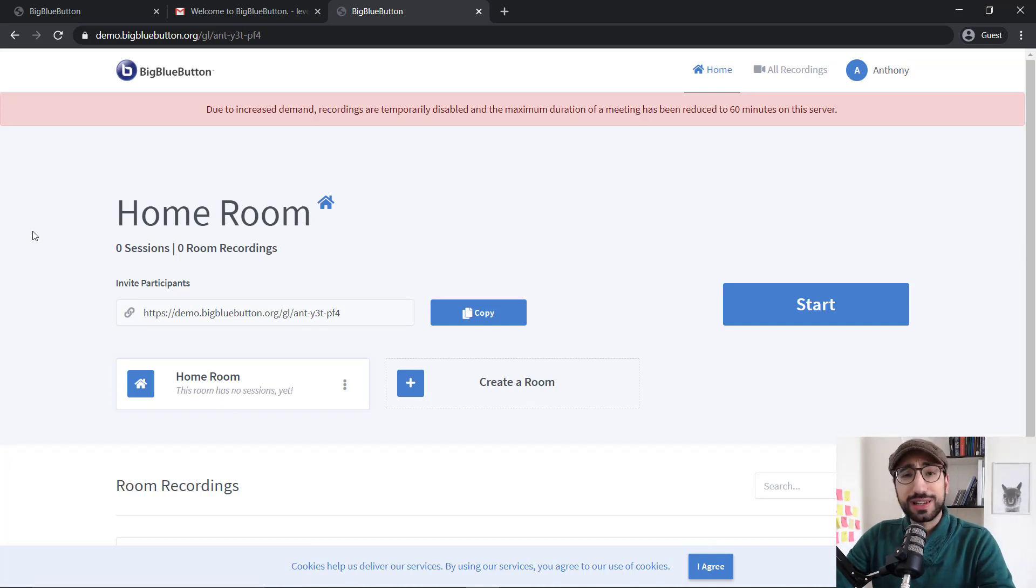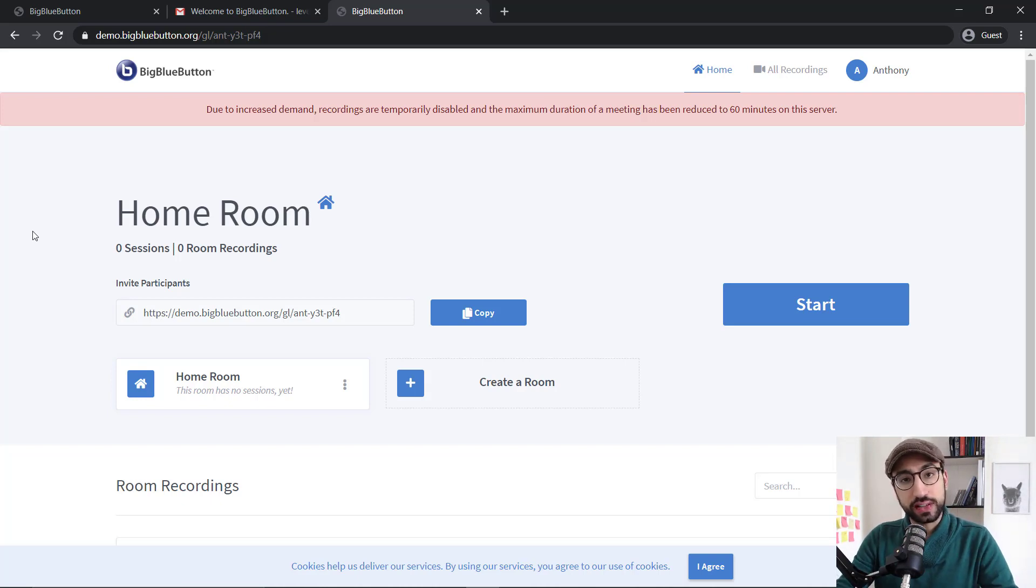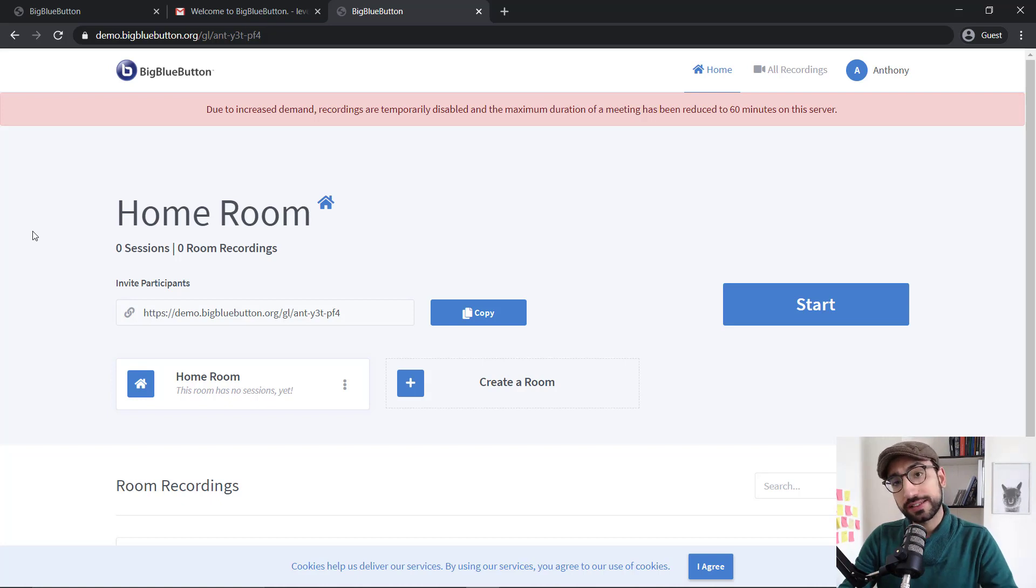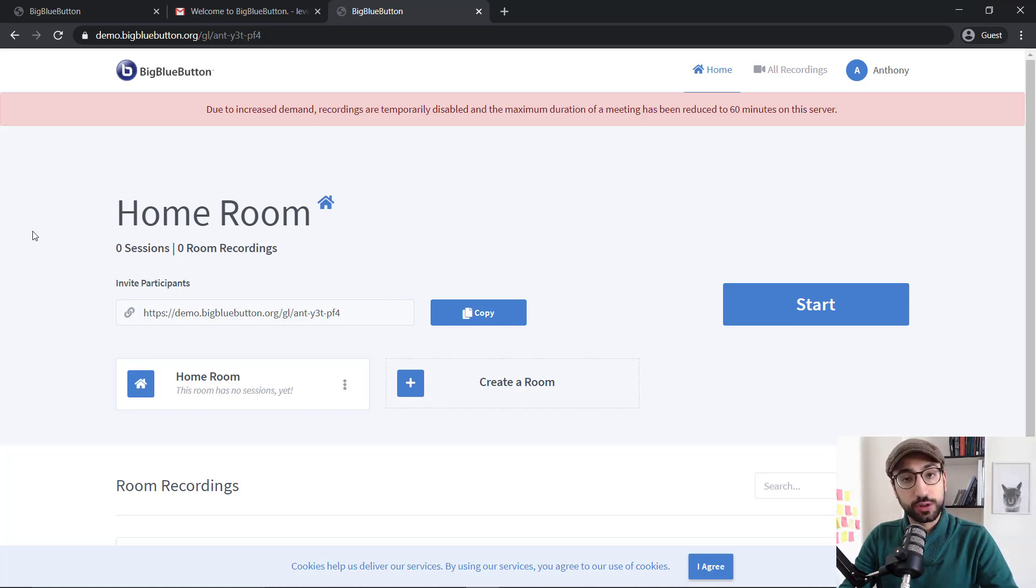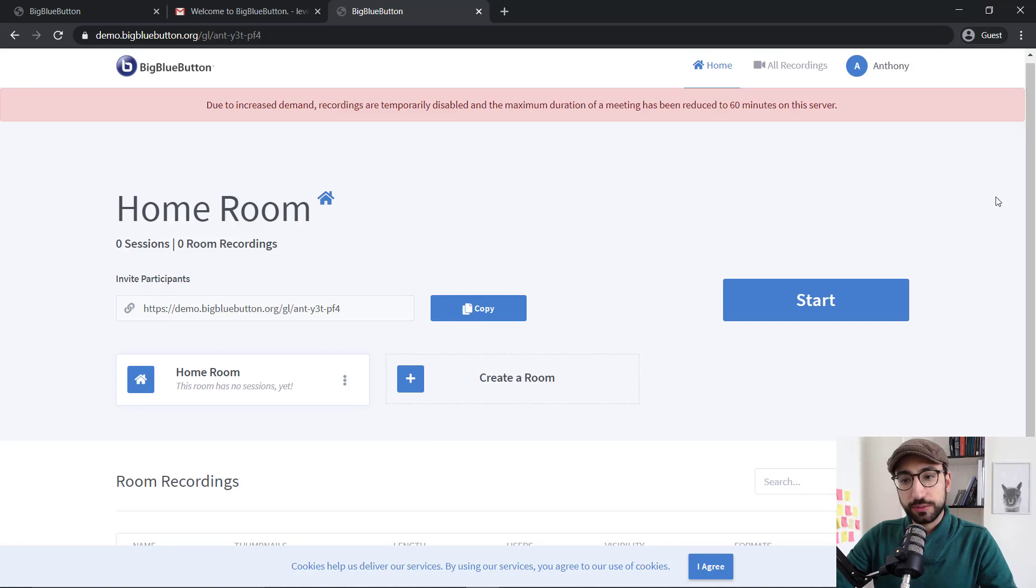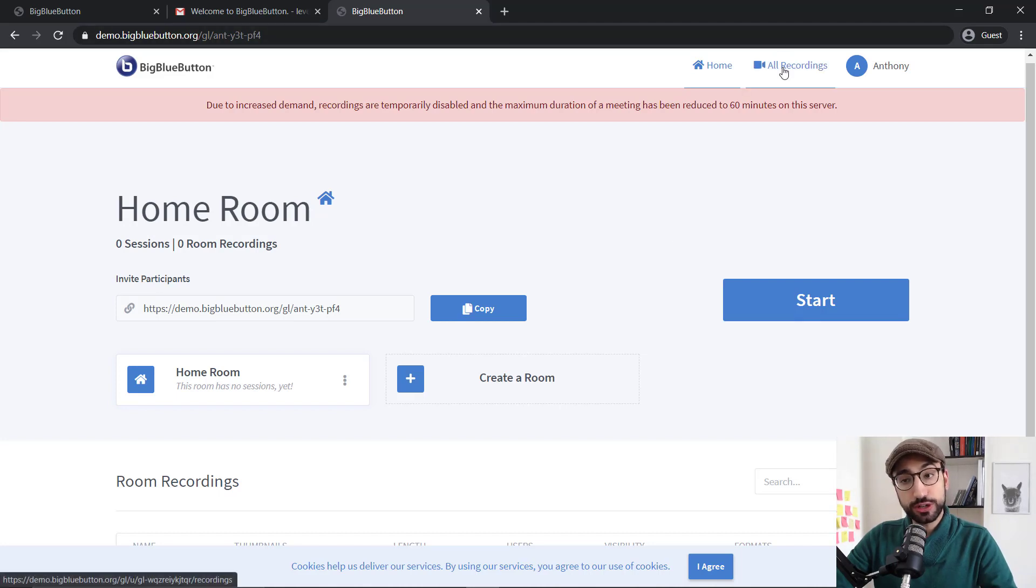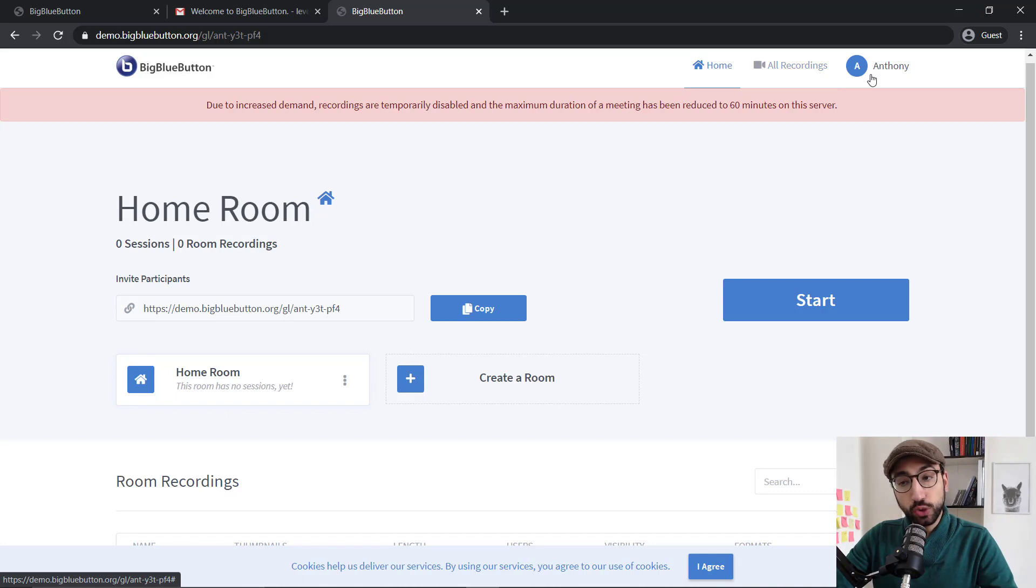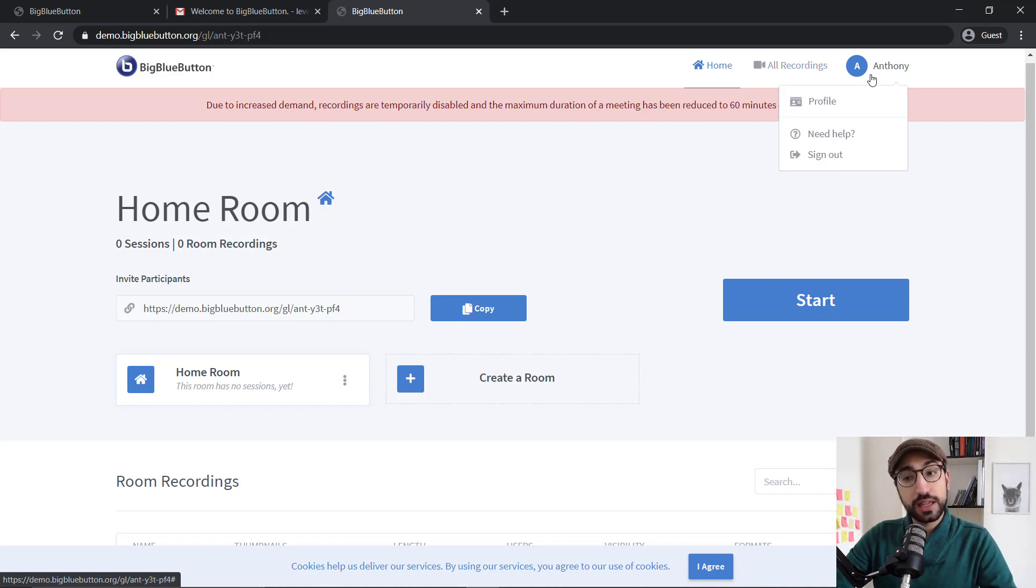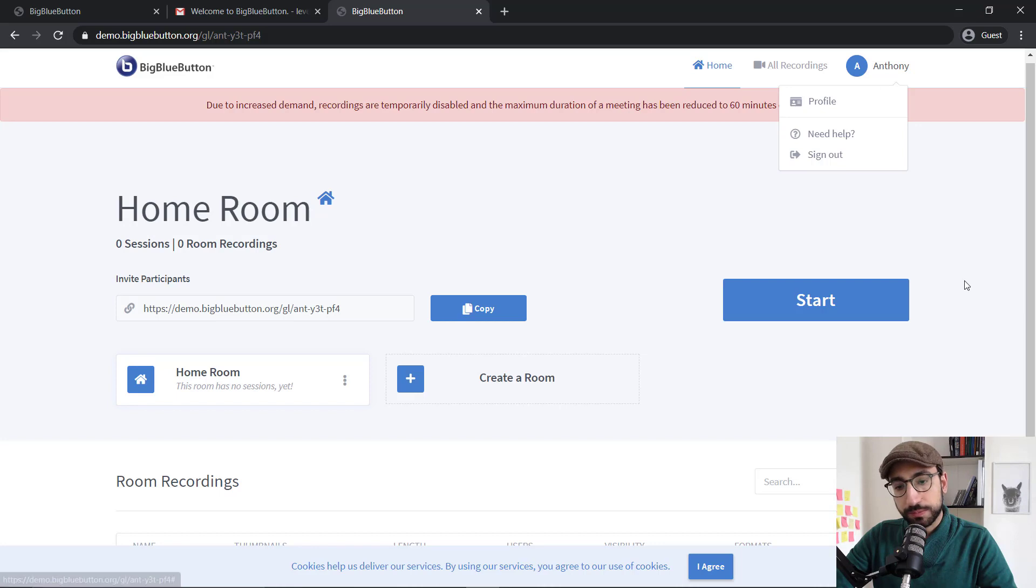So what I really like about BigBlueButton is that the dashboard, the main page that you see when you log in is very intuitive. It has all you need to start with your first meeting. As you can see at the top, we have the home button, which takes you to this page, the all recordings, which we're going to look at later, your profile button, the help page, and the sign out button.